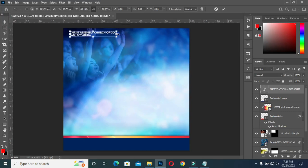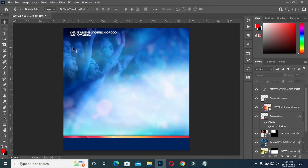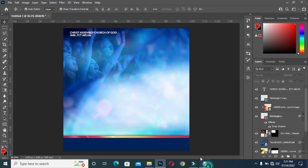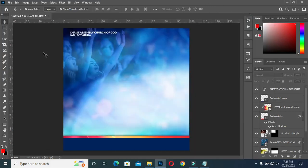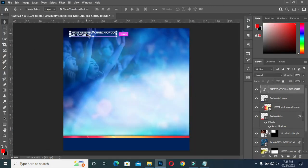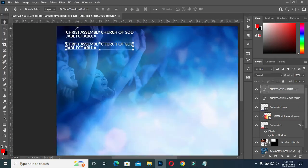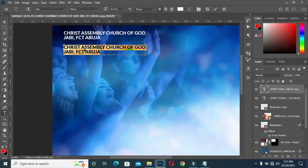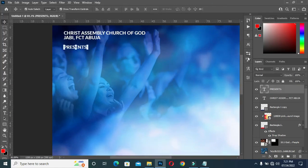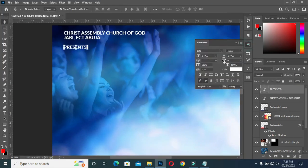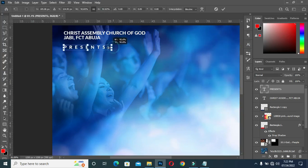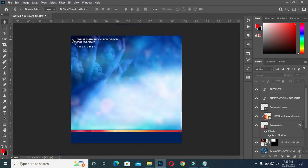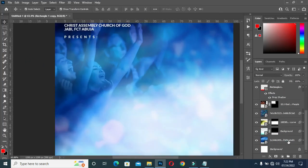Then reduce the font size — it's OK like this. Then copy this one — Ctrl+C — then duplicate it with Ctrl+J, drag it here, then Ctrl+V to paste. Then I'm going to open the Character spacing. Then I'm going to group the background.